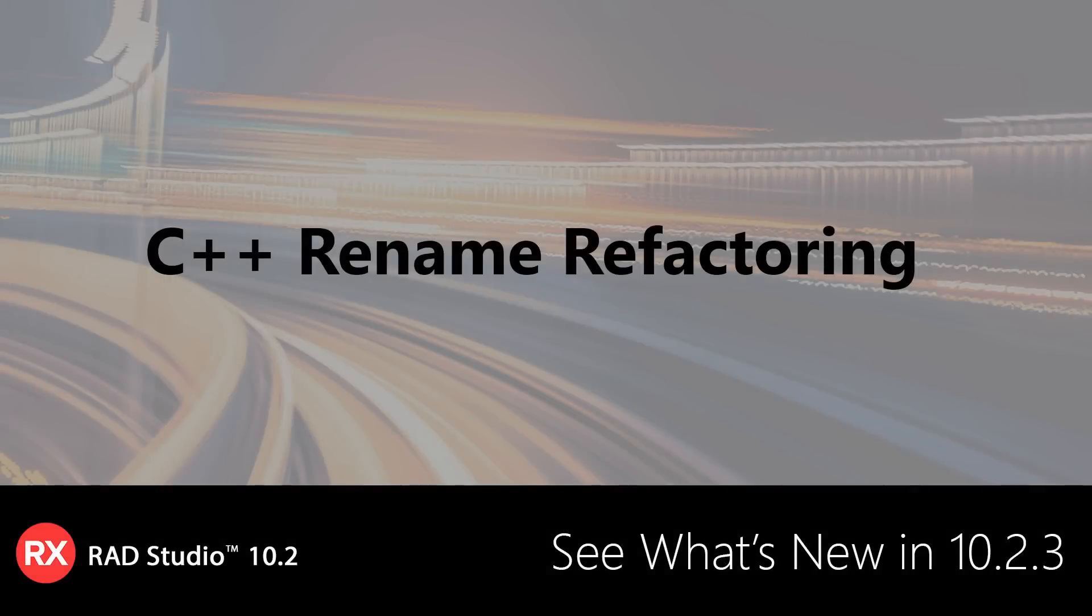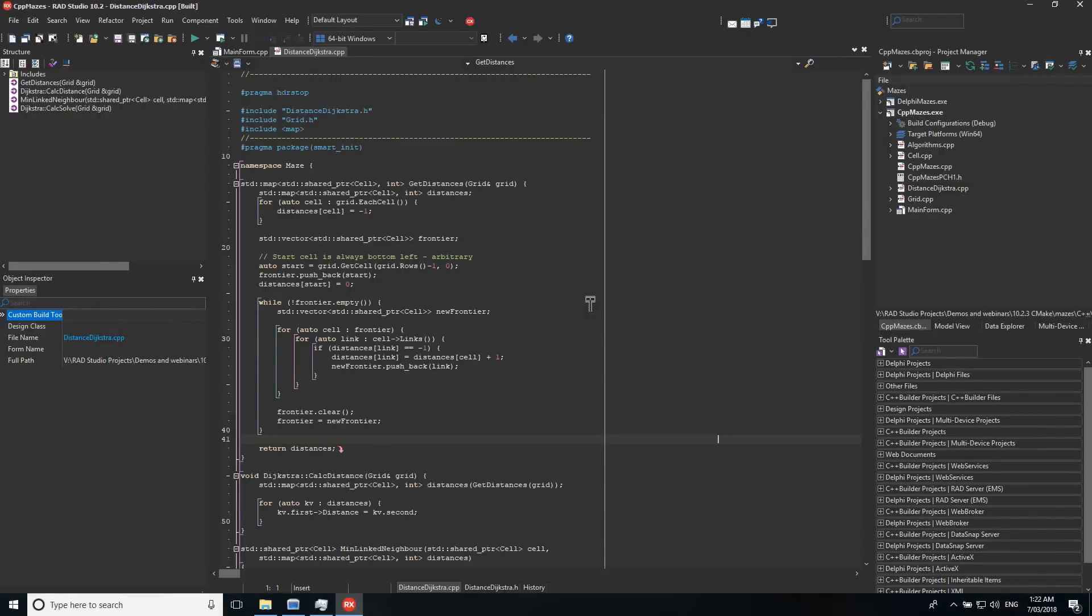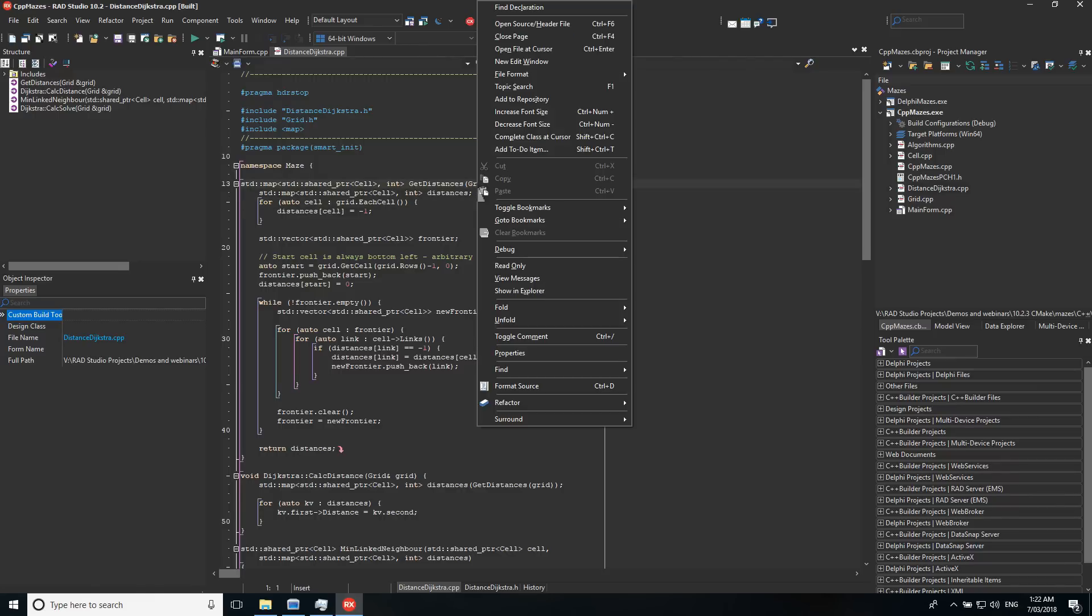C++ rename refactoring in 10.2 Tokyo Release 3 allows you to right-click on an identifier in your code and quickly rename it throughout your entire project to improve code readability, reduce errors when renaming, and decrease effort to maintain the project.